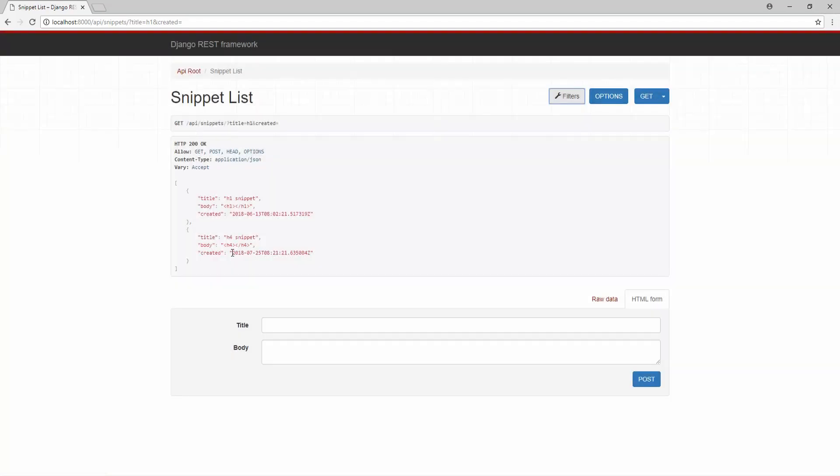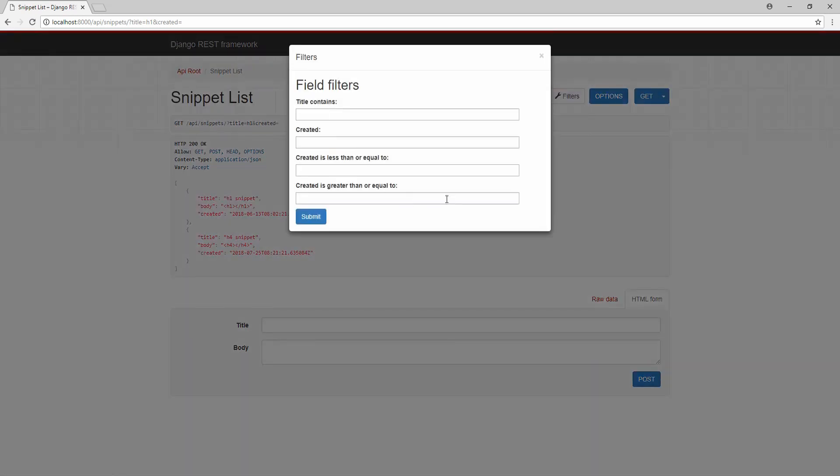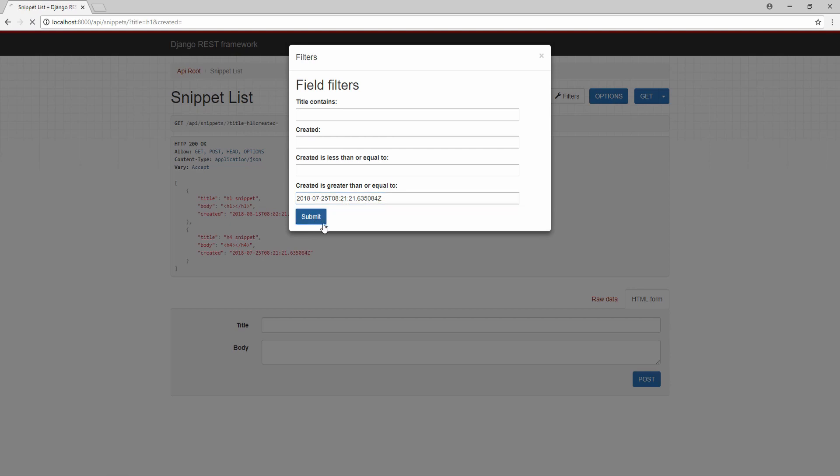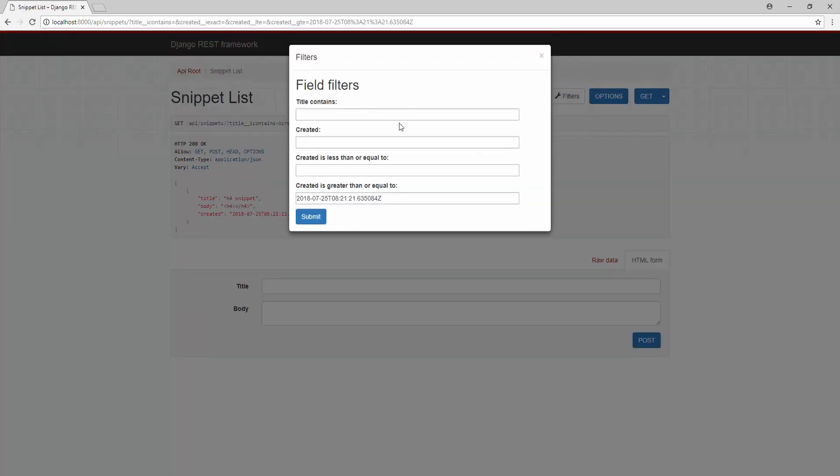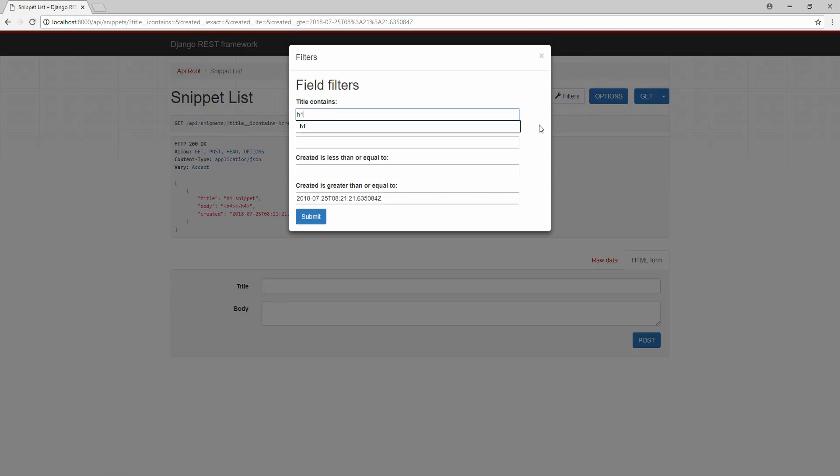So let's go ahead and copy this bit right here and insert it in the greatest is greater than or equal to. As you can see, we only get this h4 snippet. We could mix and match between all of this. For example, if we wanted to filter by the title which contains h1,